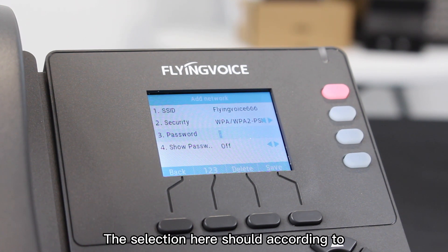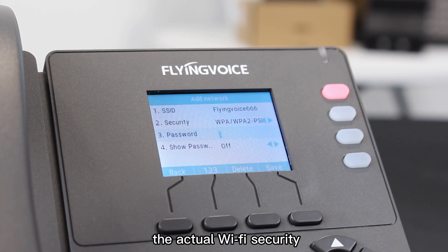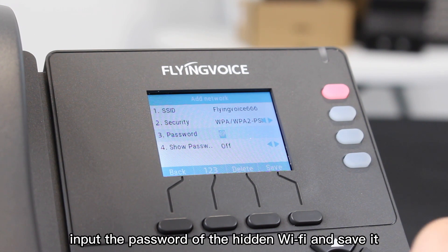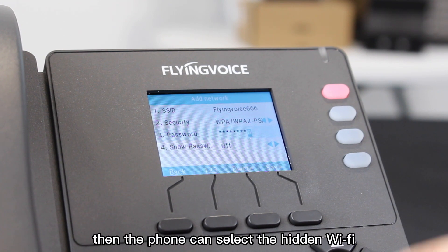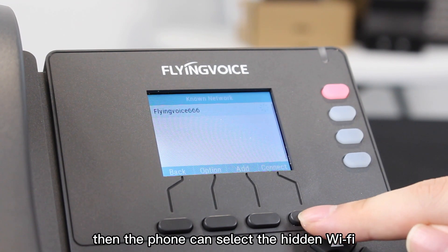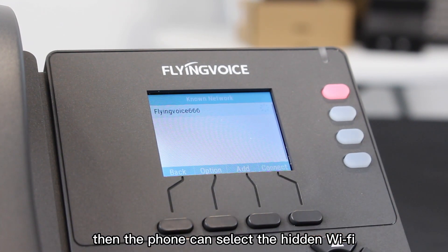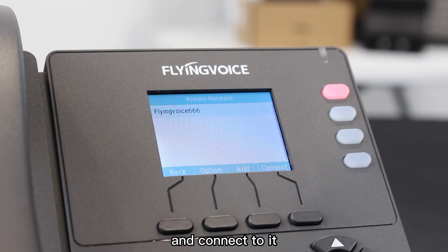The selection should be according to the actual Wi-Fi security setting. Input the password of the hidden Wi-Fi and save it. Then the phone can select the hidden Wi-Fi and connect to it.